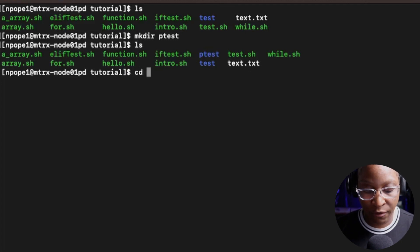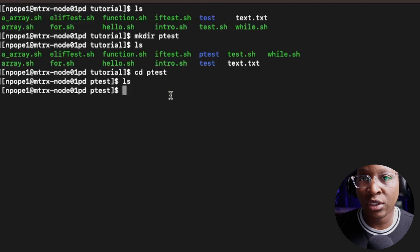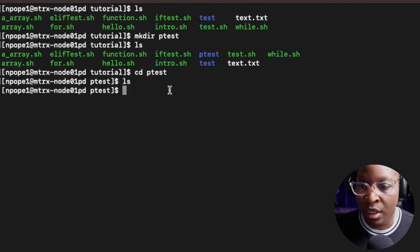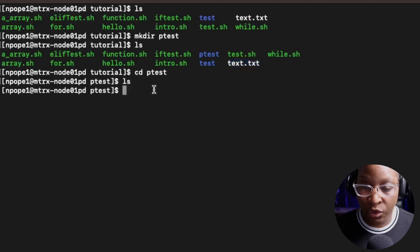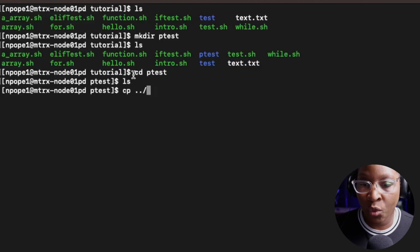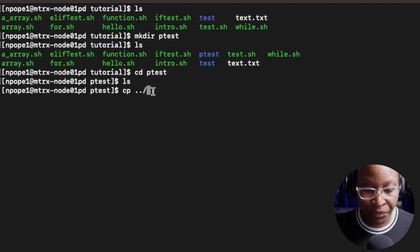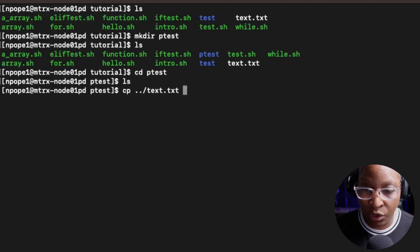I'm going to go inside of the ptest folder using the cd command. If I do an ls, nothing shows because this directory was just created - it's going to be an empty directory. I'm going to copy the text.txt file that's inside of the tutorial folder and put it inside of the ptest folder I just created. I'm going to use the cp command, and I'm going to say dot dot slash - dot dot slash means to go back up one step, so one step up will be the tutorial folder. I want to look for the text.txt file.